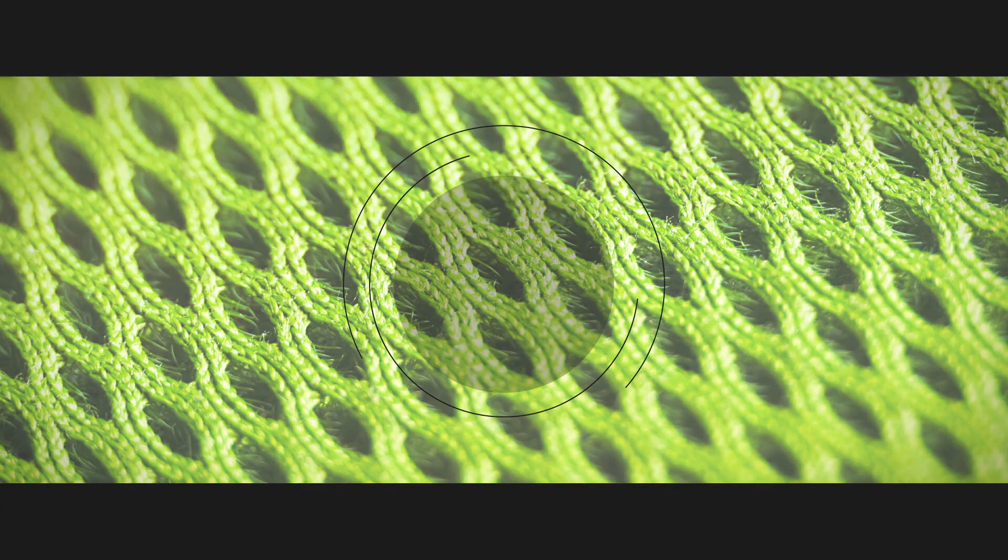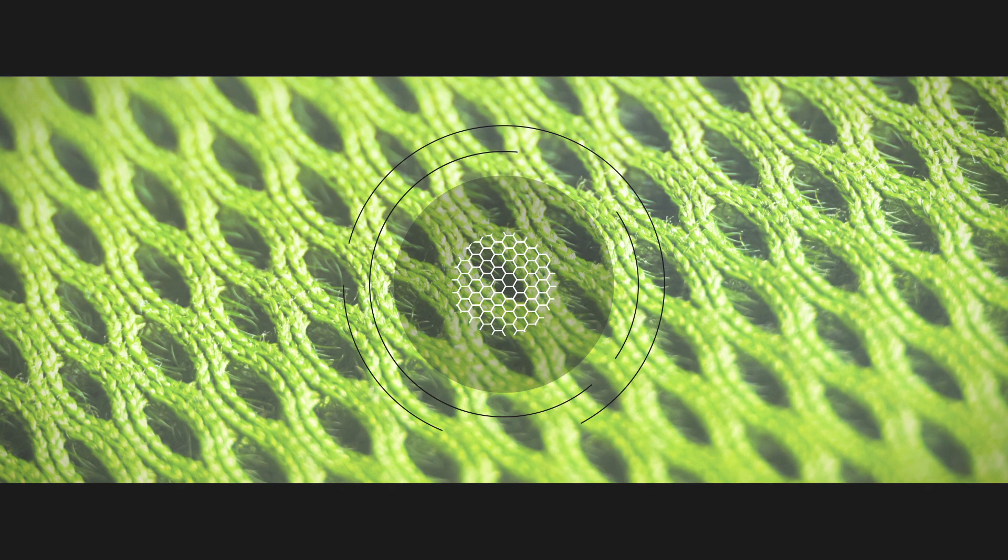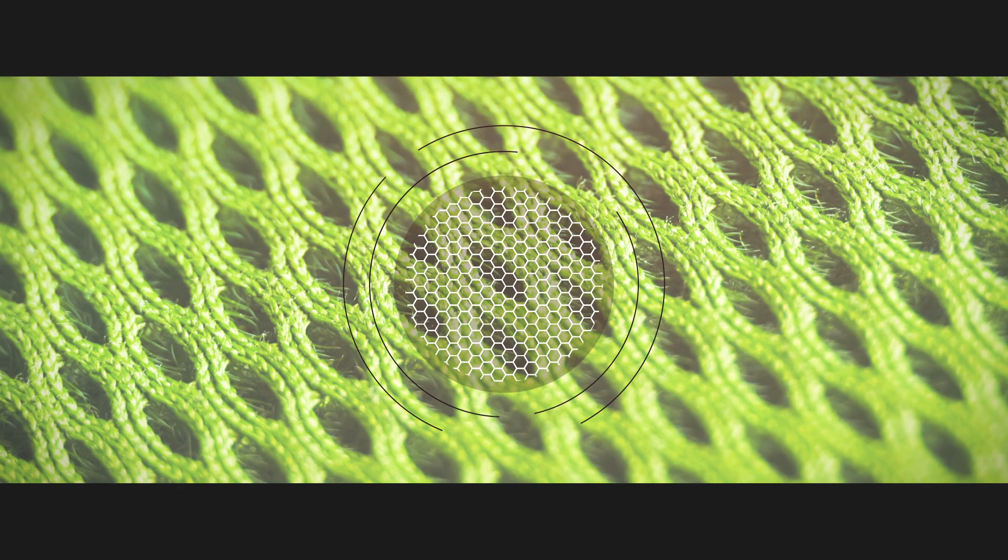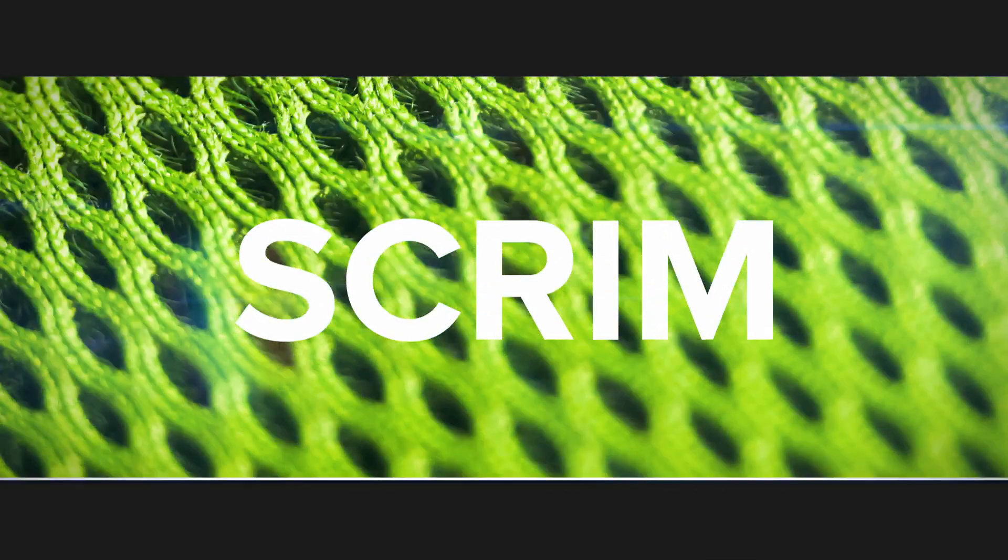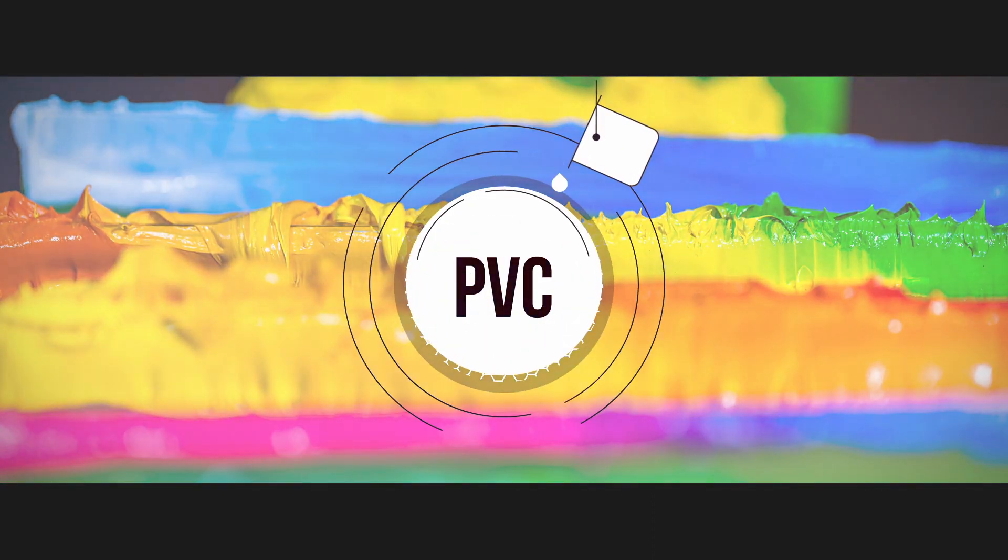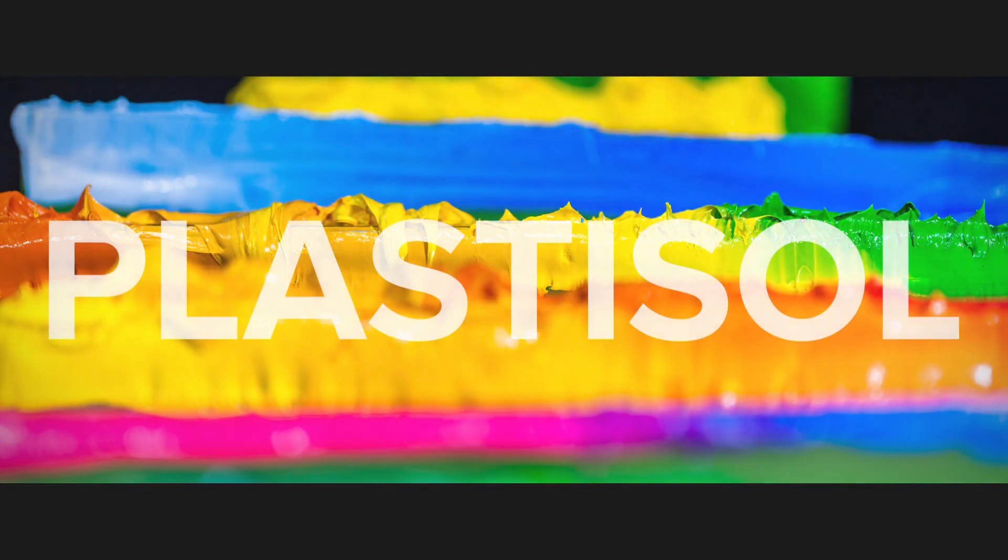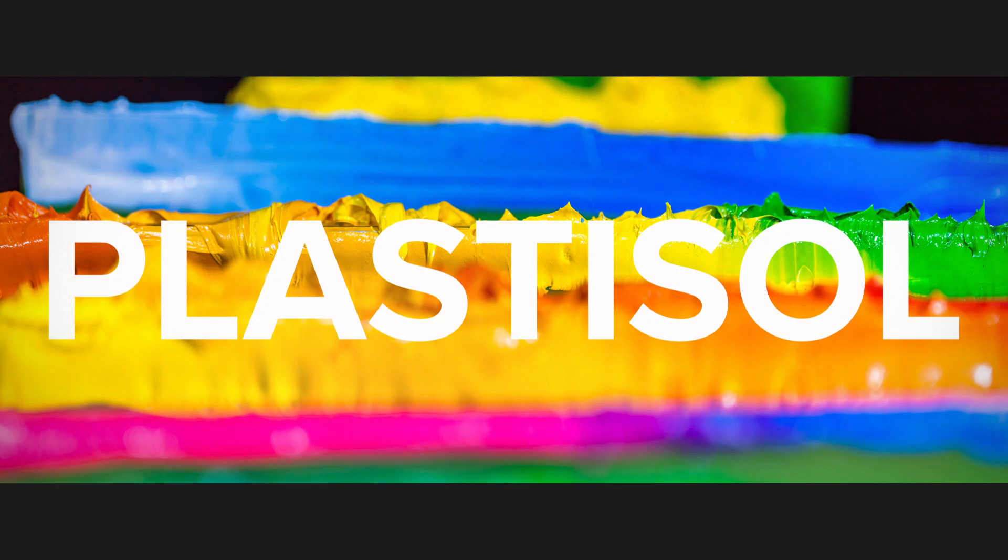Coated fabrics are commonly produced by covering a polyester fabric or mesh, also known as a scrim, with a layer of liquid PVC mixed up with plasticisers and other additives, known as a plastisol.